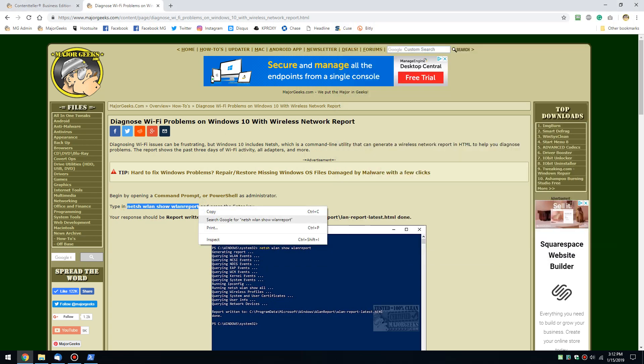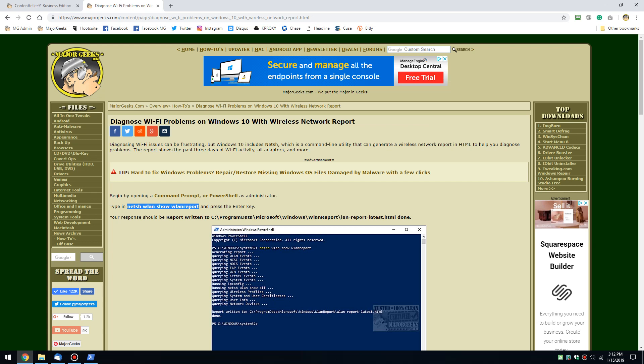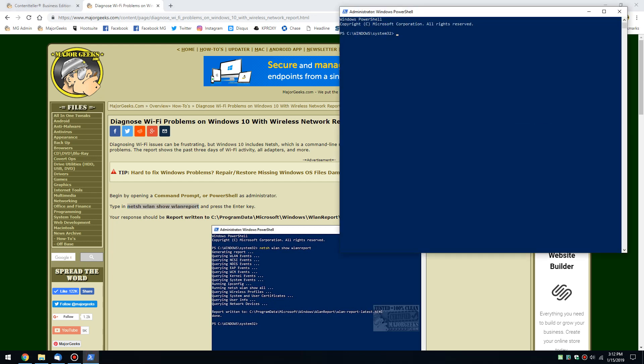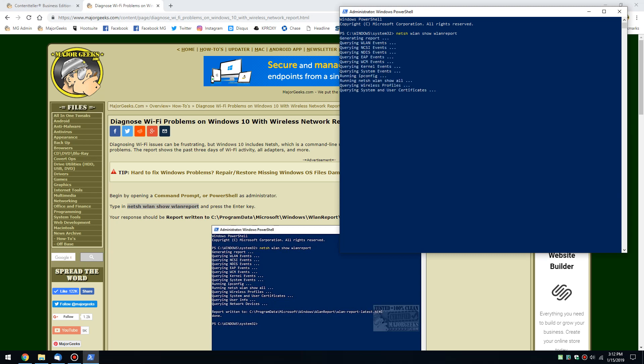Once you have that up, I will link to a page here where you can highlight this and use Ctrl-V to insert it and press Enter.